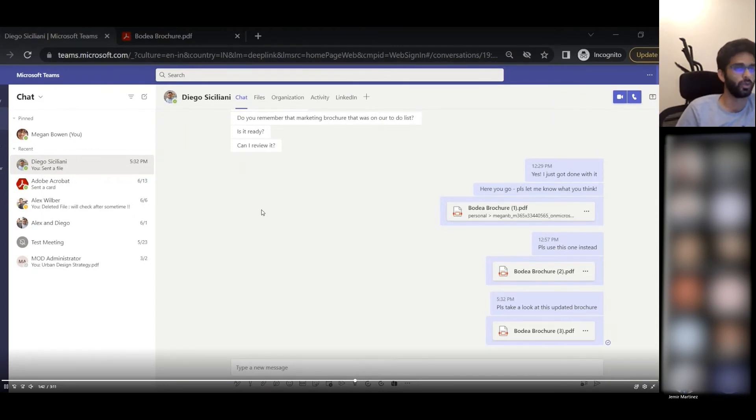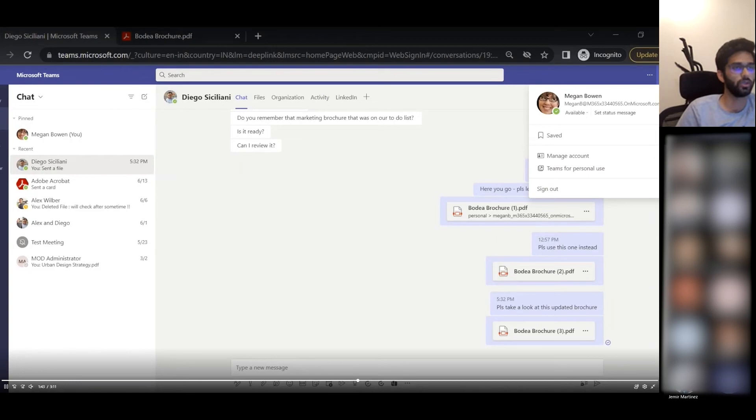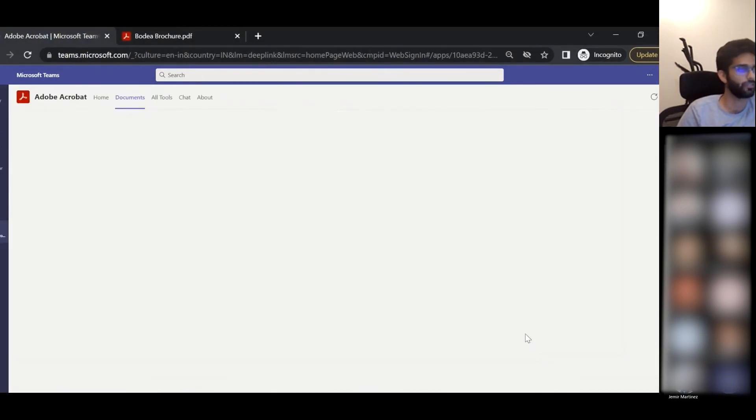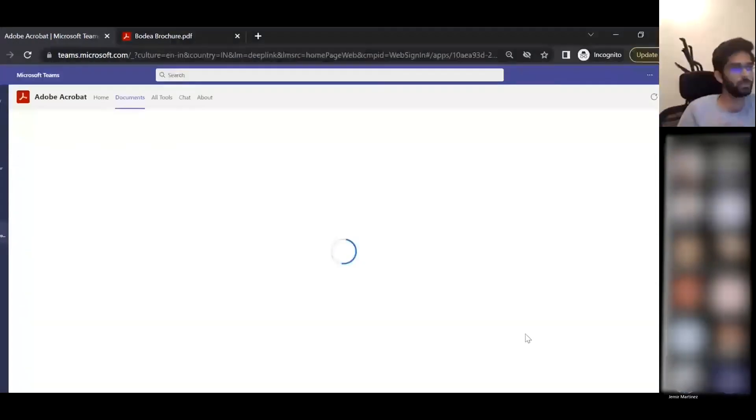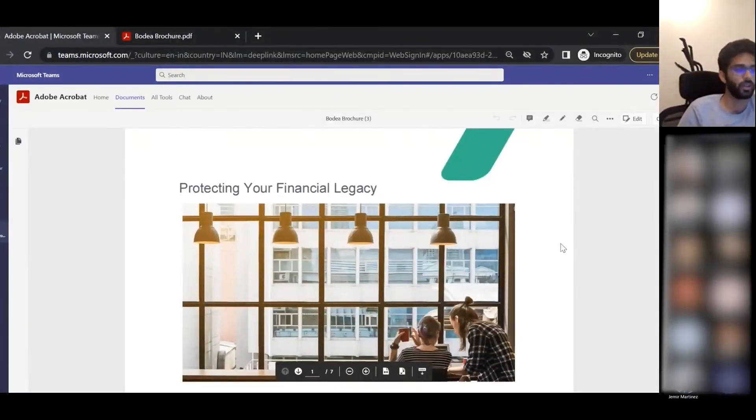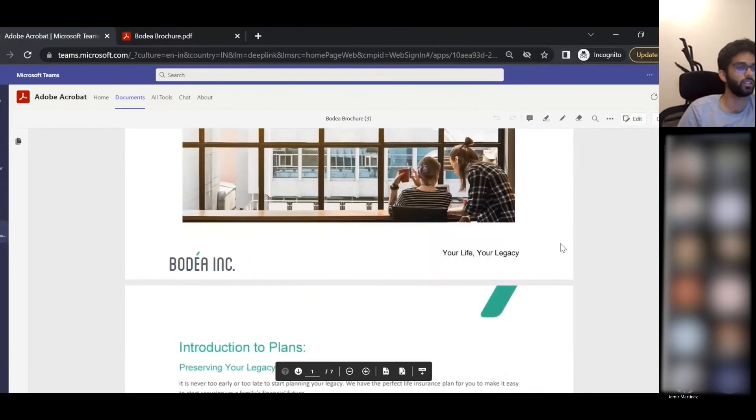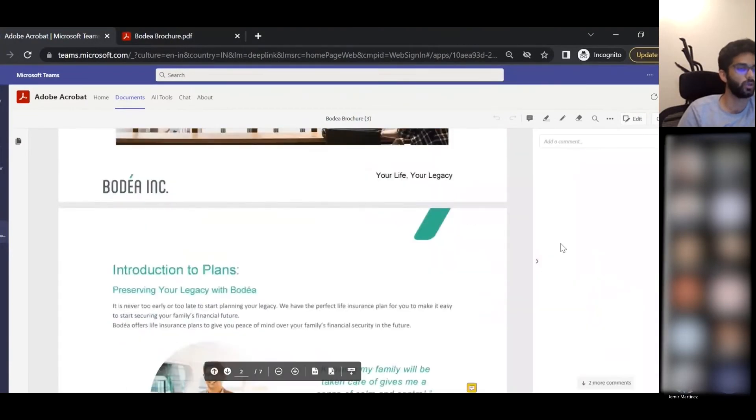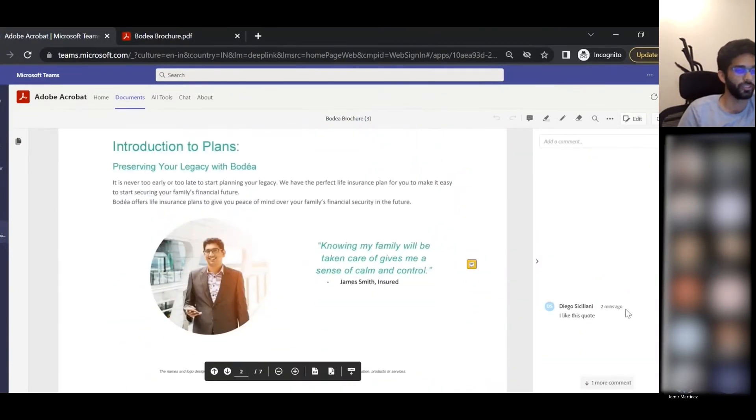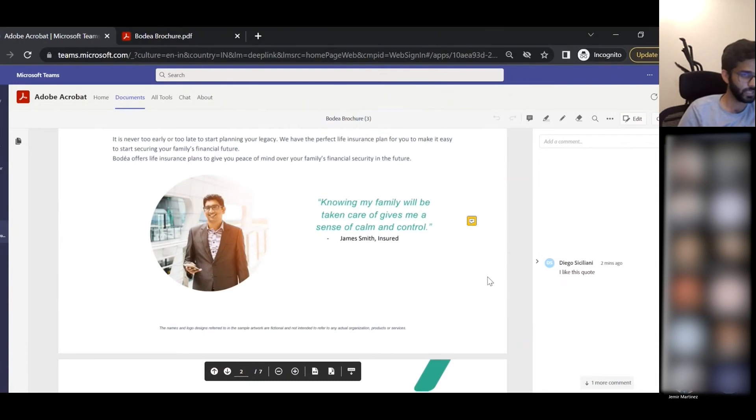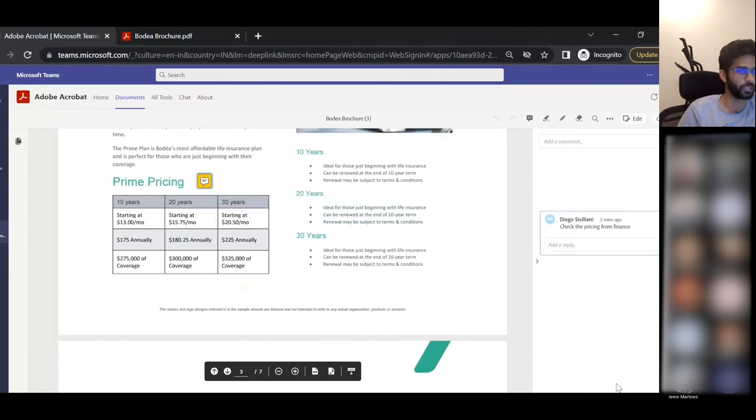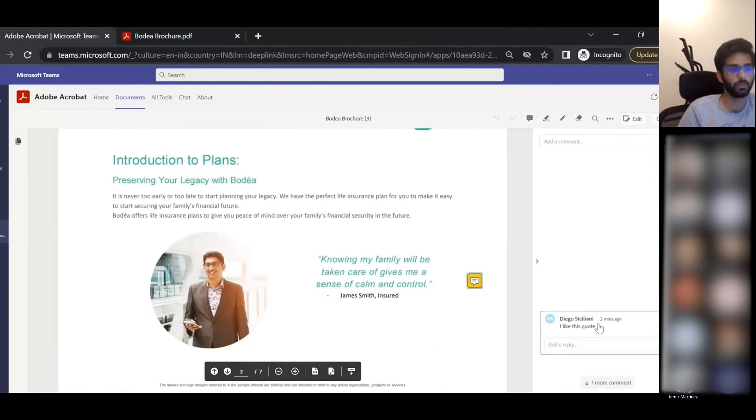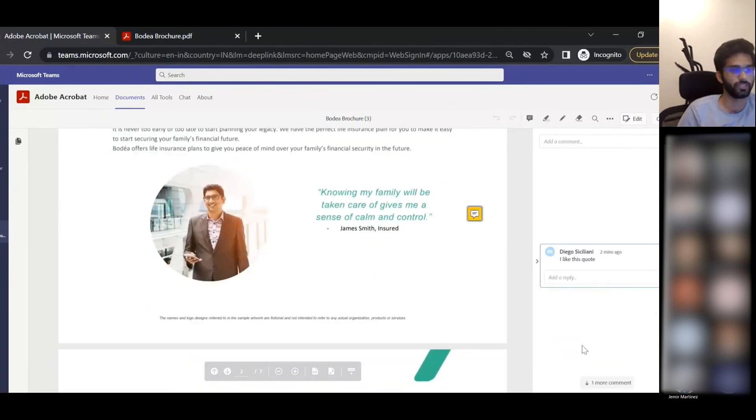When she selects the PDF file that she had shared with Diego for review, she'll be able to see the comments that Diego has posted on this PDF document. She'll also be able to reply to these as well.